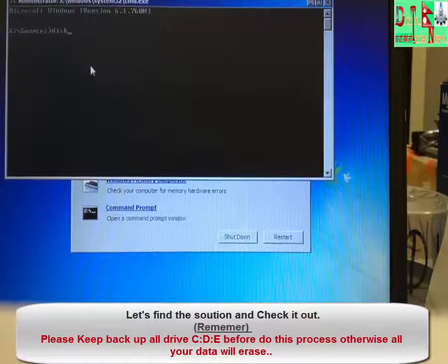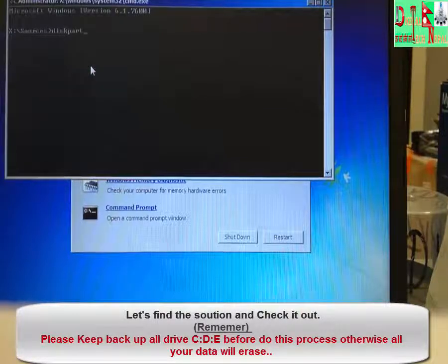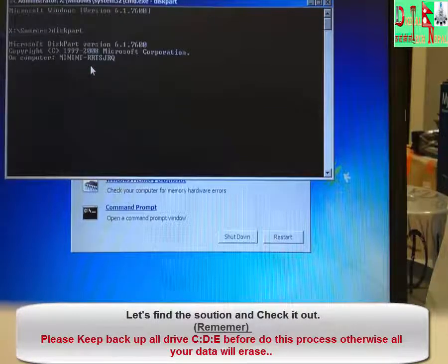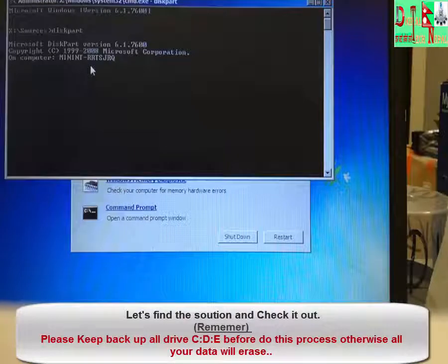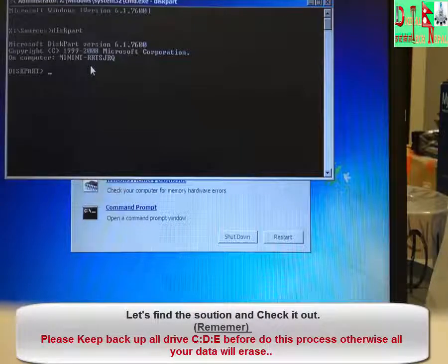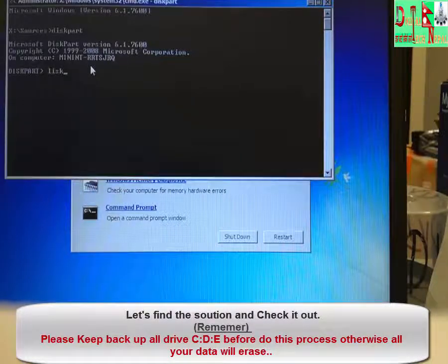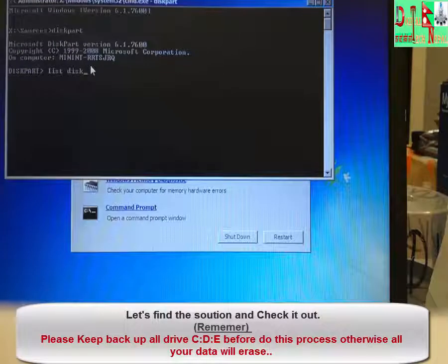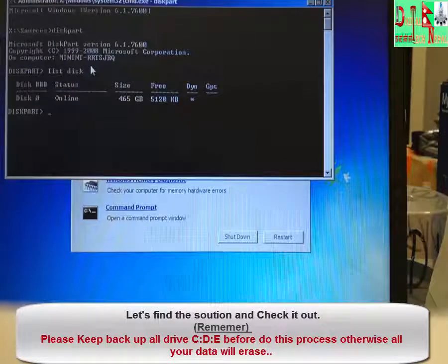You have to type here diskpart. Then type here list disk.